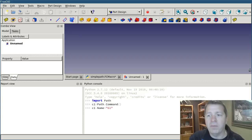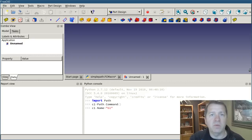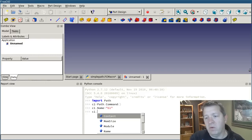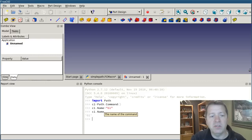Now the name property corresponds to the type of command that it is, whether it's a feed or a rapid move. So now if I type c1 name, it's a g1 command.